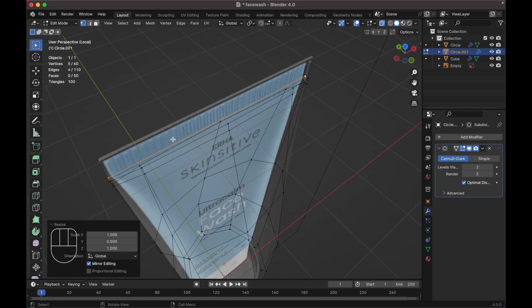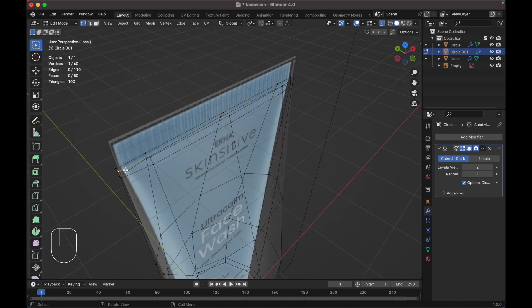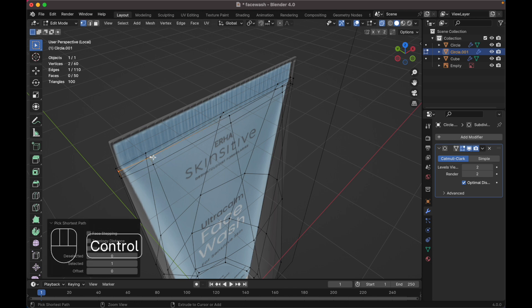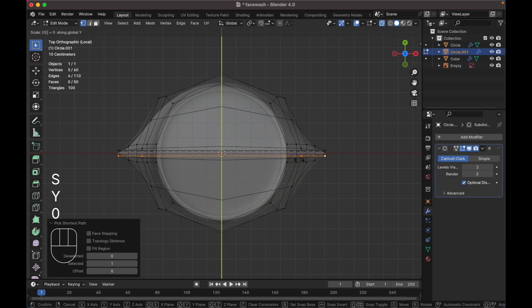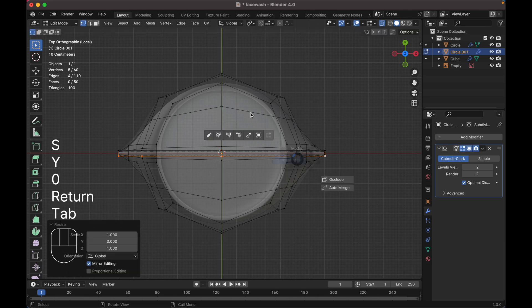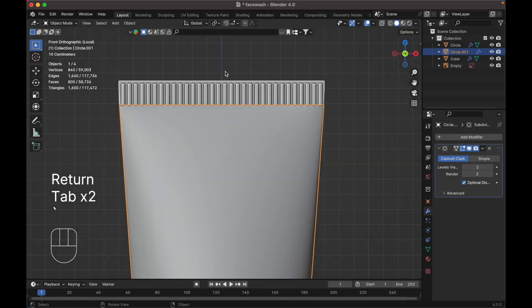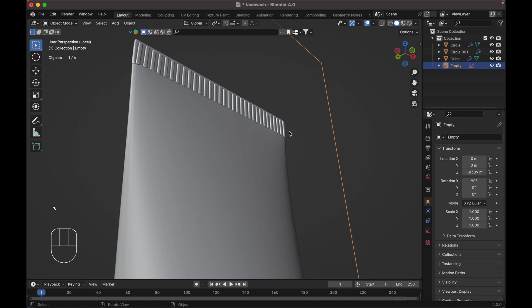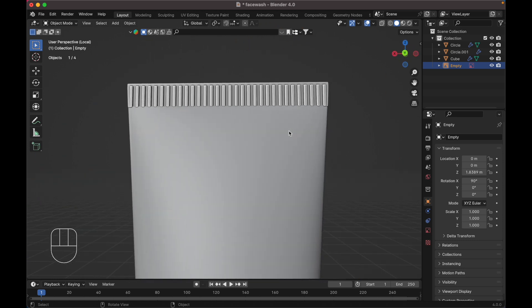Do the same on the front — select this edge and this one. Go to the top view, press S Y 0. Let's see how it looks. It looks good.